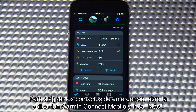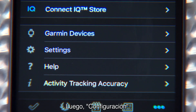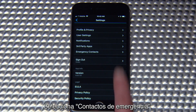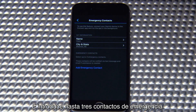To assign emergency contacts, open the Garmin Connect mobile app and tap More, then Settings. Select Emergency Contacts and enter up to three emergency contacts.